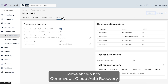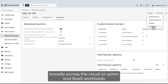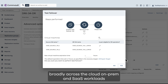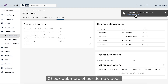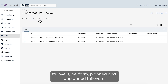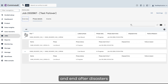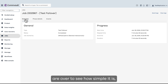In just a few minutes, we've shown how Commvault Cloud Auto Recovery minimizes the impact of data threats broadly across cloud, on-prem, and SaaS workloads for business continuity. Check out more of our demo videos to see how easy it is to perform test failovers, planned and unplanned failovers, and after disasters are over, to see how simple it is to fail back to your primary site.